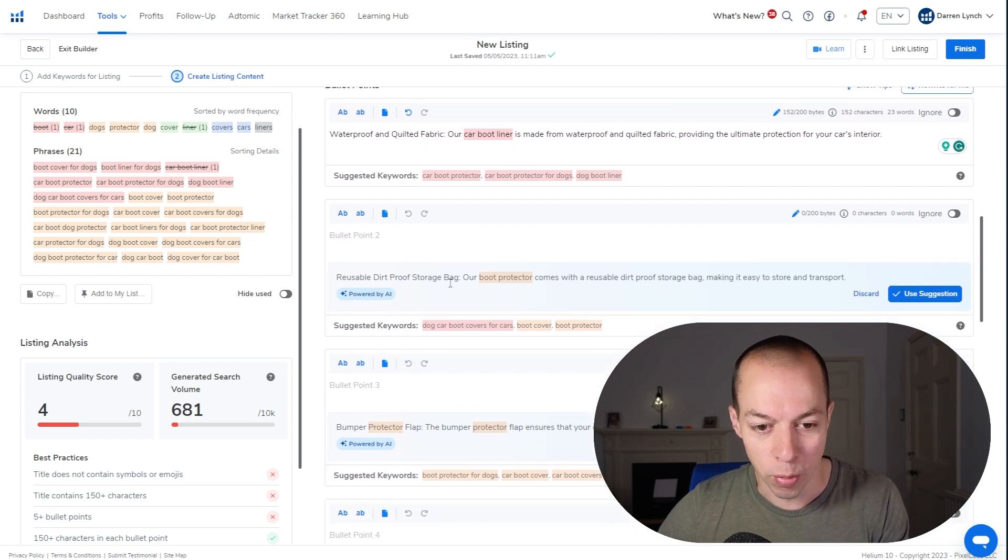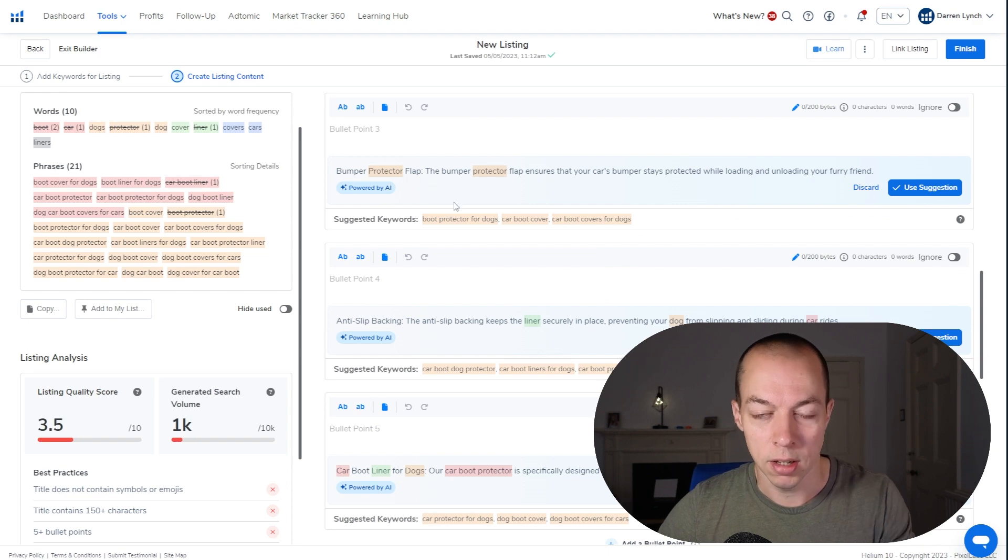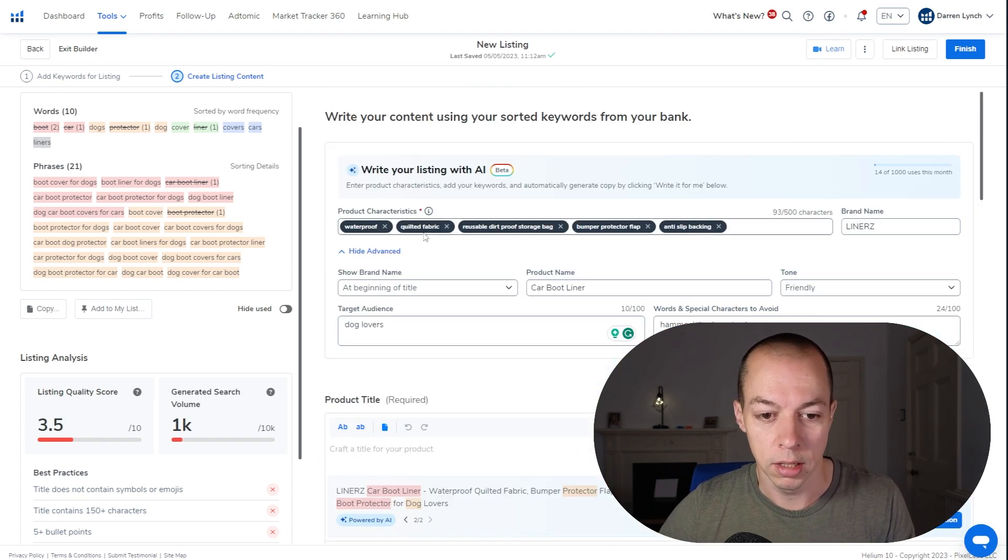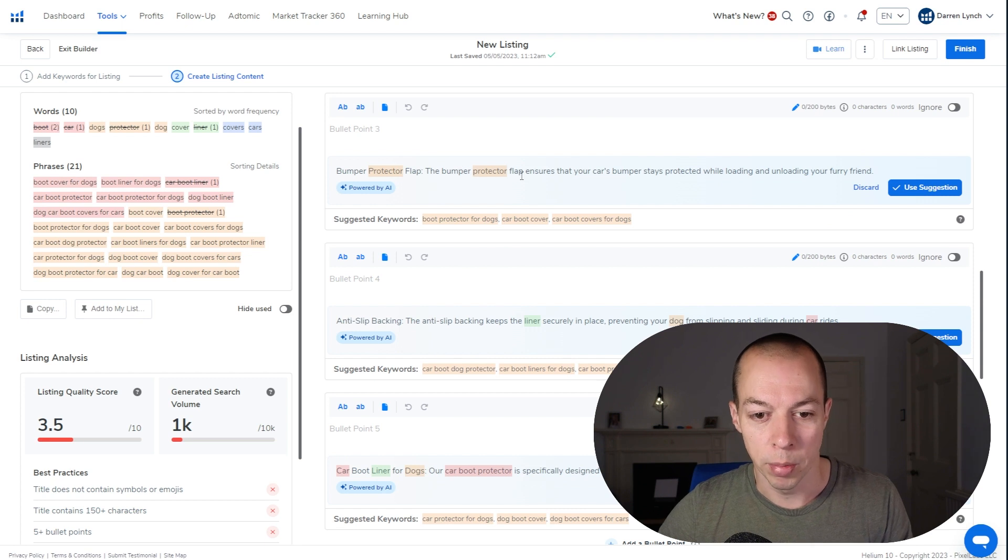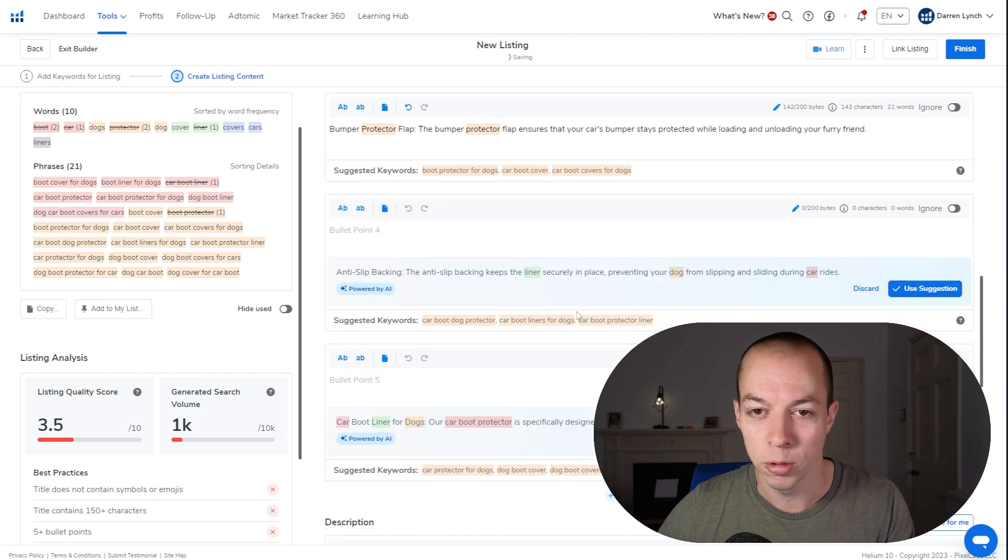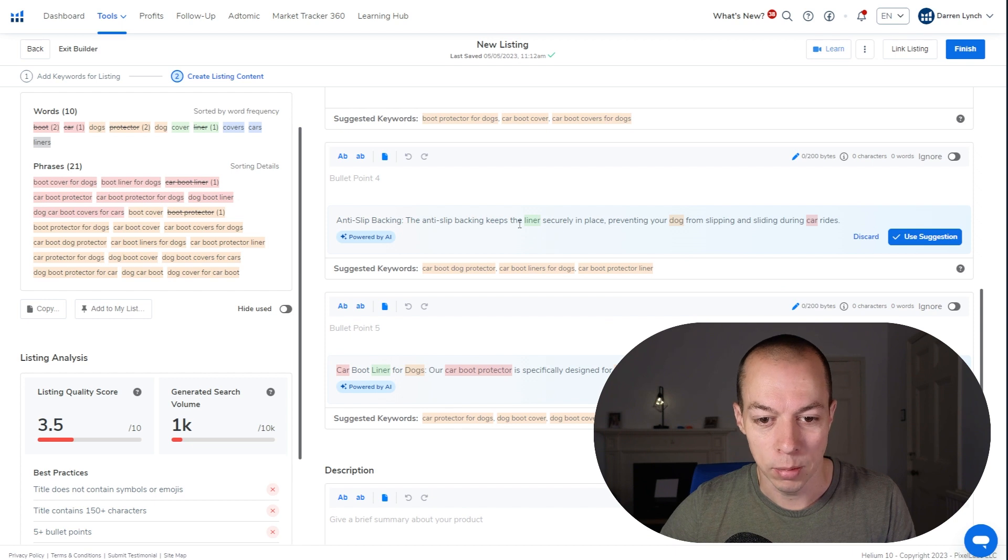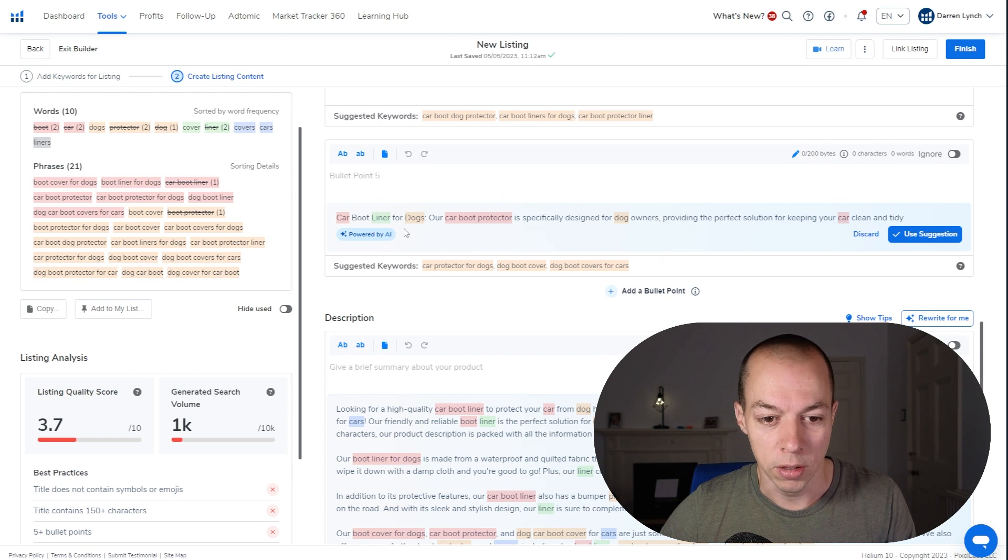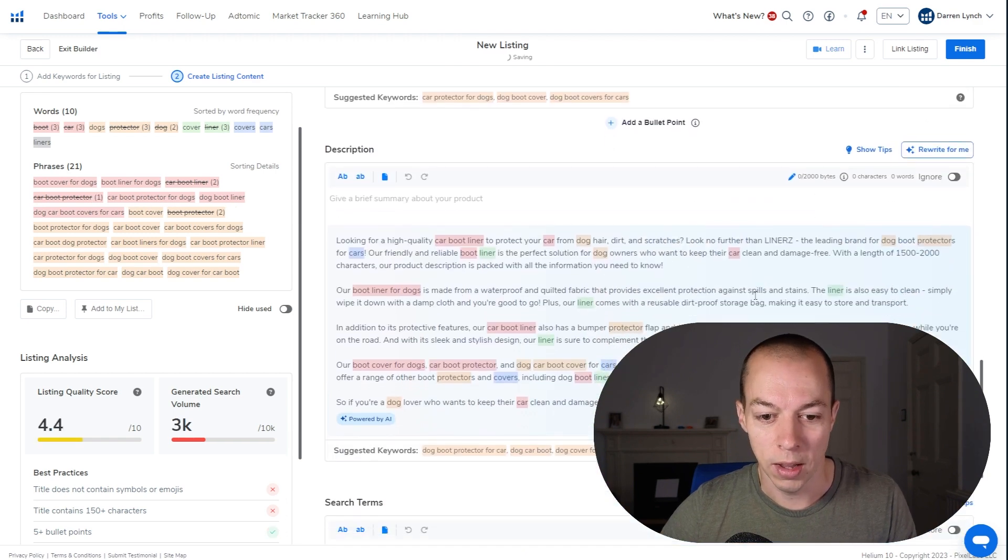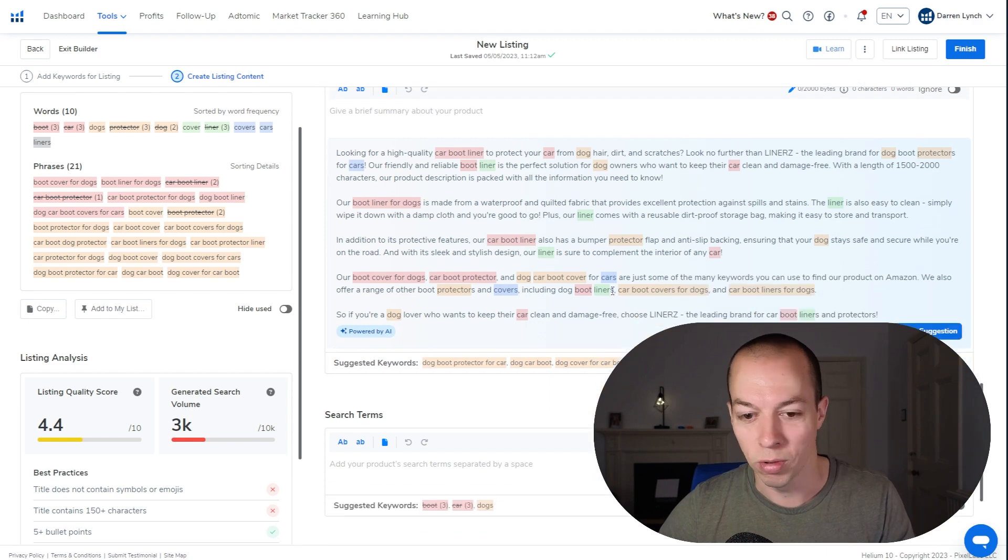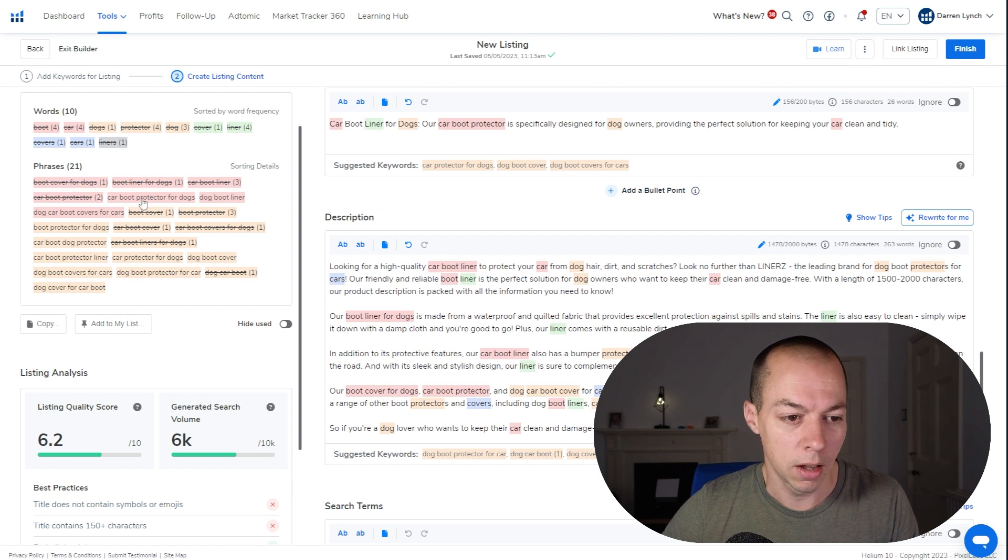Next one, the reusable dirt-proof storage bag. Our boot protector comes with a reusable dirt-proof storage bag, making it easy to store and transport. The bumper protector flap. So you can see how it's taken all of the product characteristics that we highlighted earlier and ensured they're being used as individual bullet points. The bumper protector flap ensures that your car's bumper stays protected while loading and unloading your furry friend. Anti-slip backing. The anti-slip backing keeps the liner securely in place, preventing your dogs from slipping and sliding during car rides. And the car boot liner for dogs. Our car boot protector is specifically designed for dog owners, providing the perfect solution for keeping your car clean and tidy. So we've then got the description, which has got a load more keywords in. So let's just choose use suggestion for now.